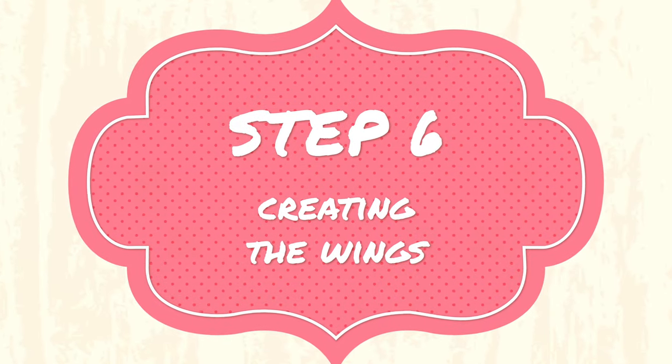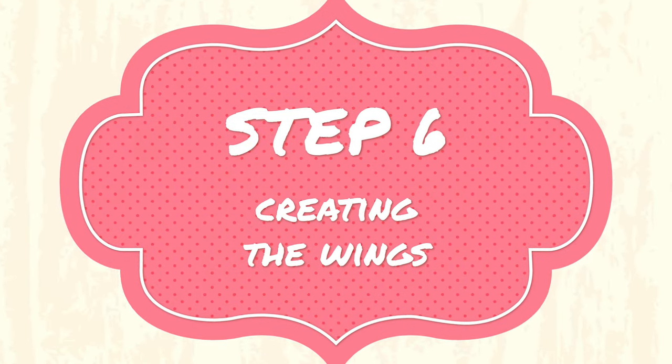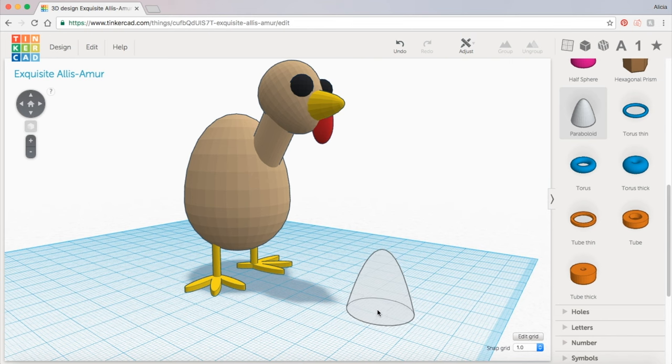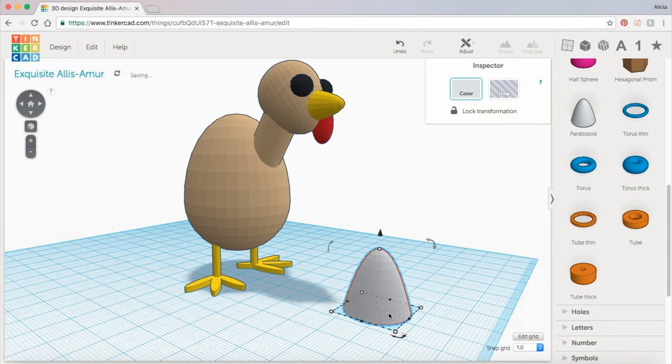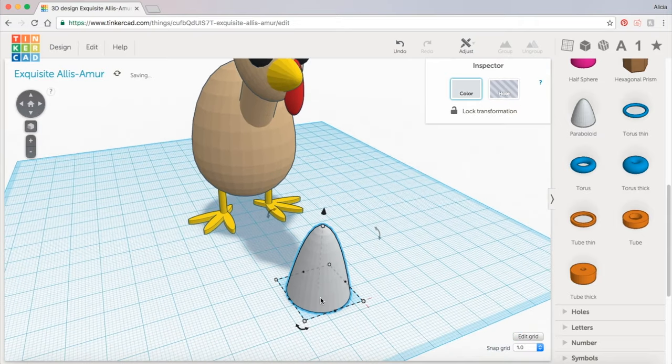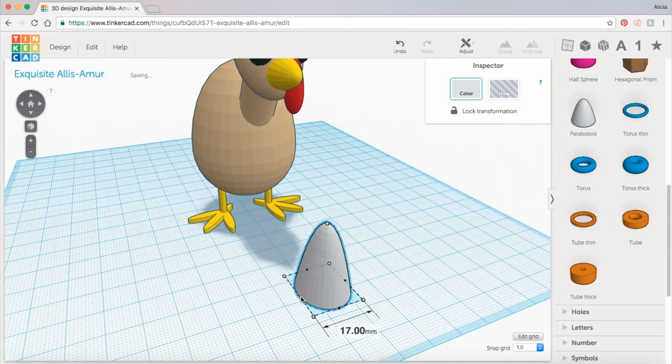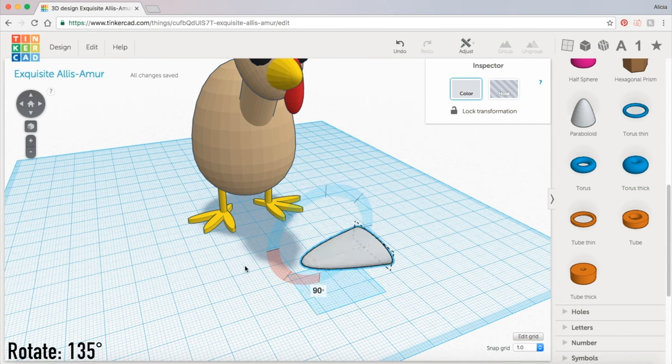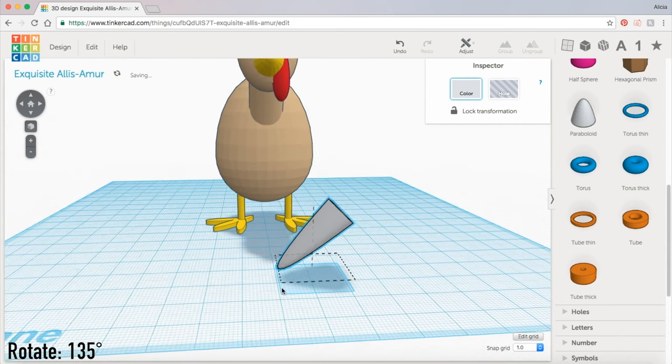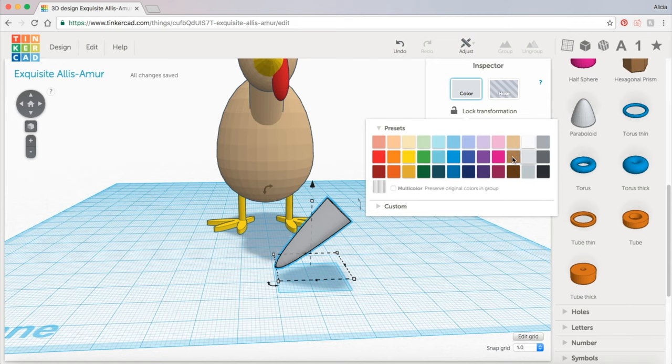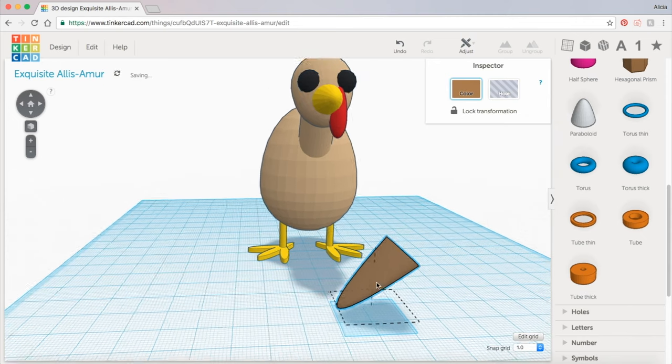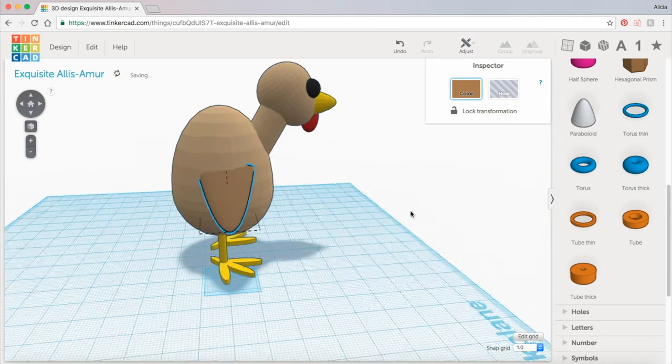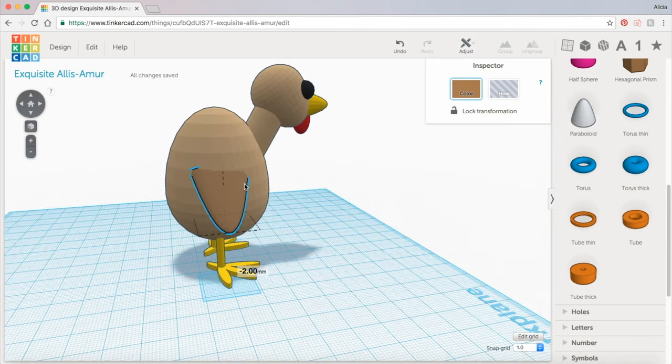Now for the wings. Again we're going to grab the paraboloid shape and I'm going to make this a little bit taller and flatten it out by scaling it down in this direction. Now I'm going to rotate it and let's make this a brown color and drag it over to the side of the turkey's body. Just make sure that the end of it is inside of the egg shape of the body.